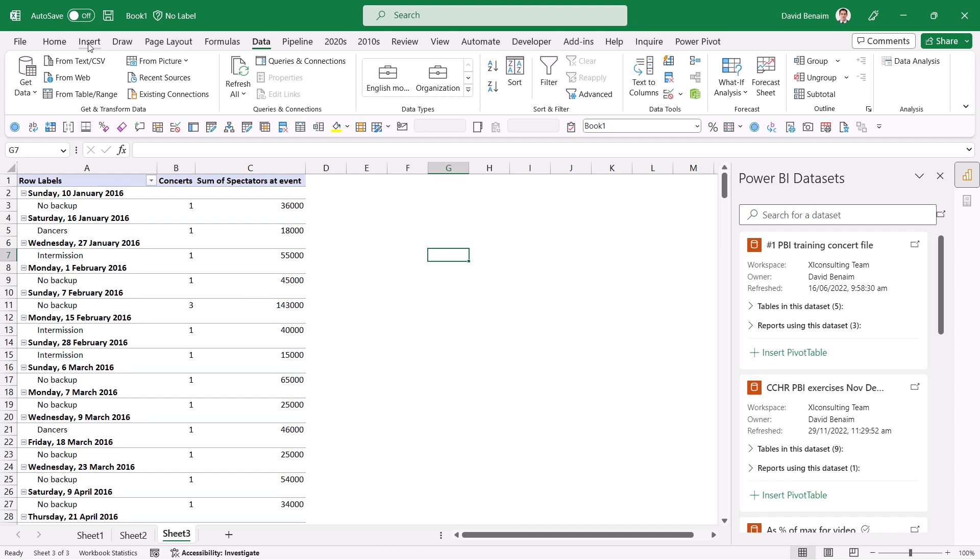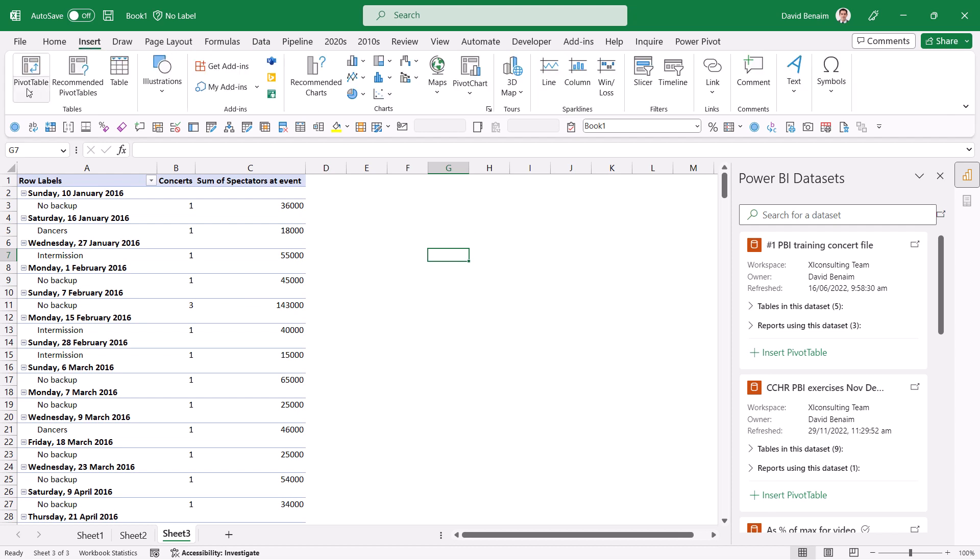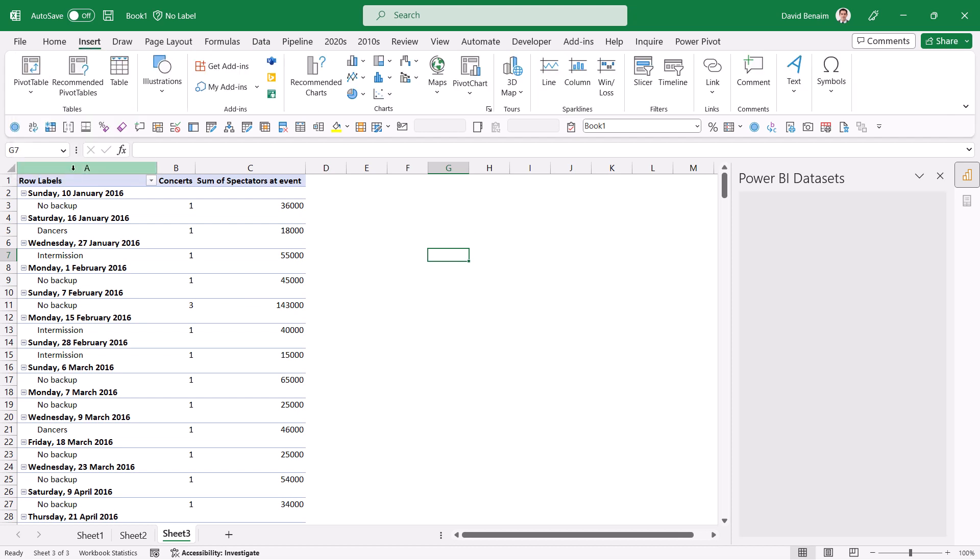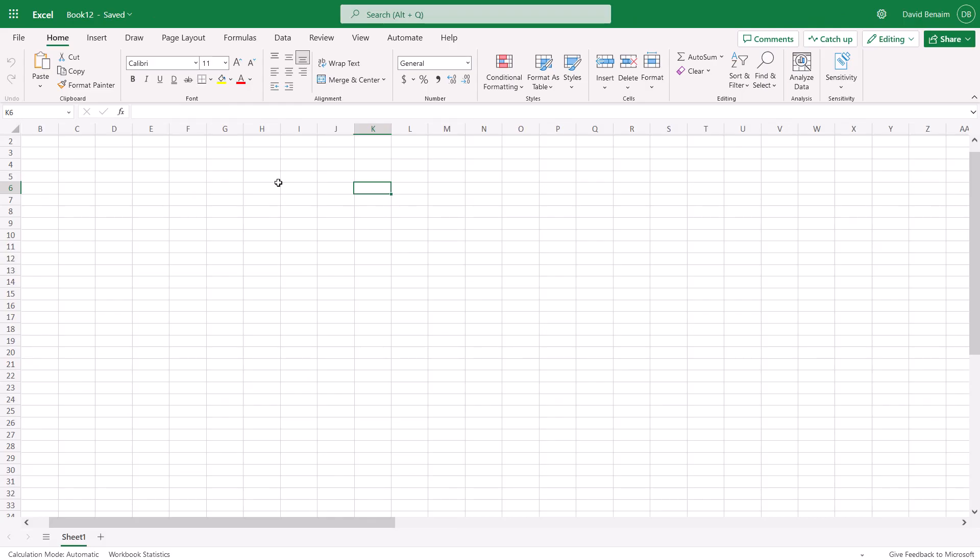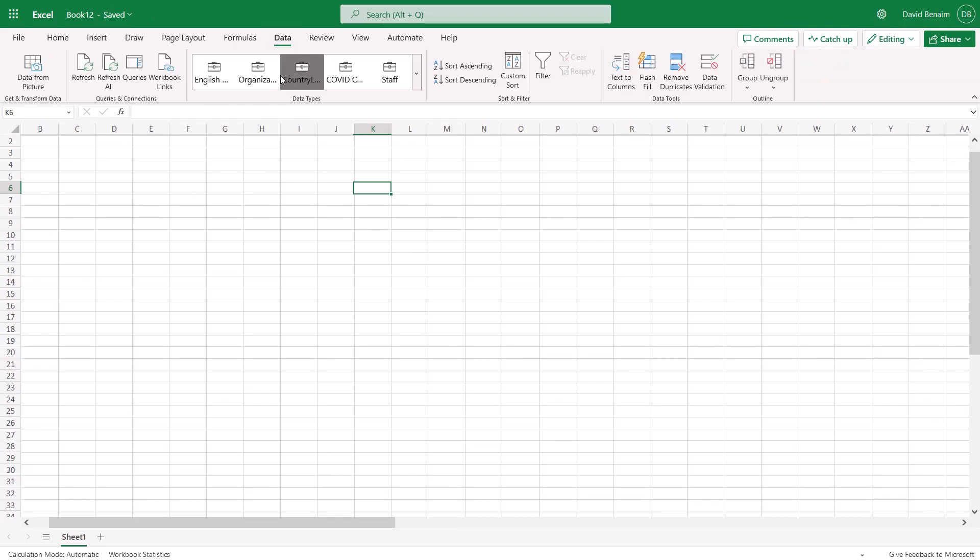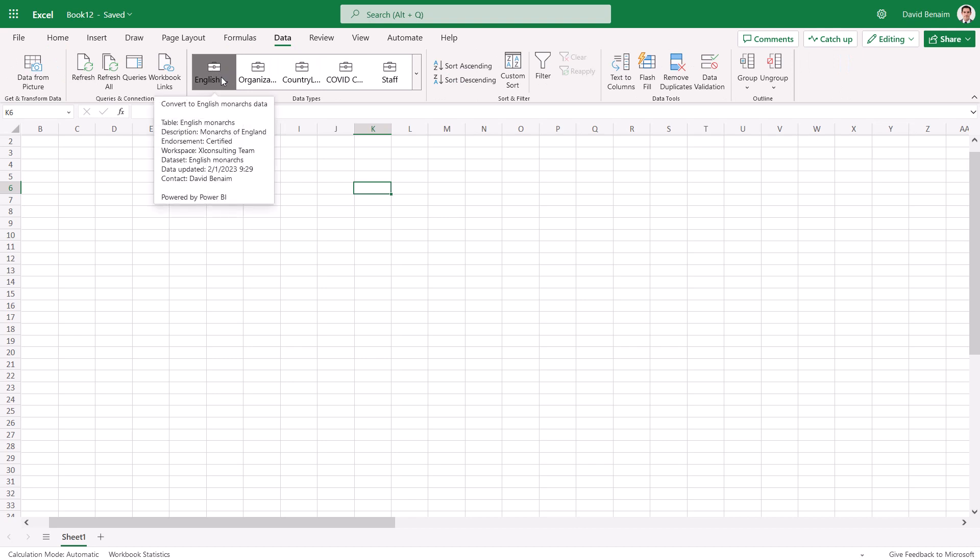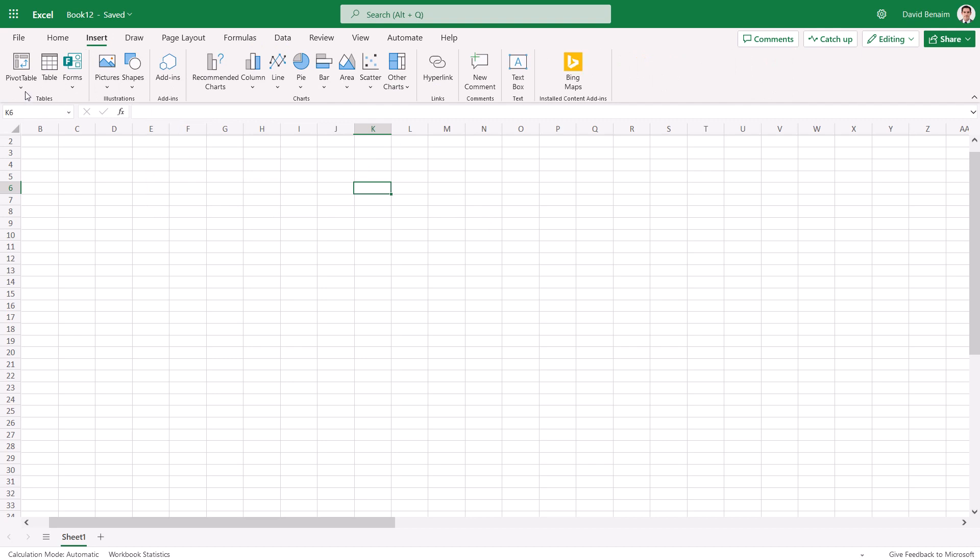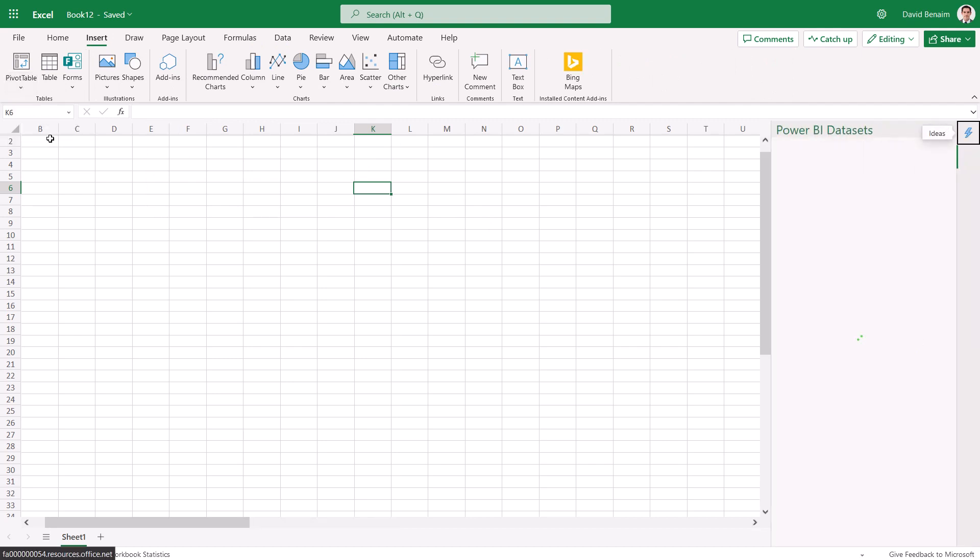You can also get to the same experience from insert pivot table and from Power BI. This will also load up this and you can also do this in Excel for the web. So here I'm in Excel for the web and in the data tab I also have these things like English Monarchs works the same as I showed you earlier and in insert I have pivot table from Power BI and this will also load up the same experience. Great.